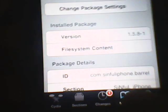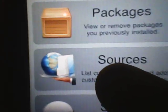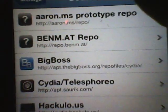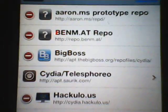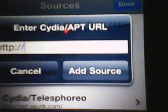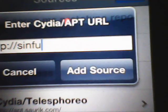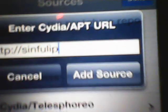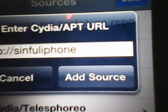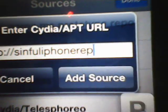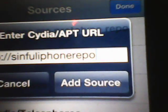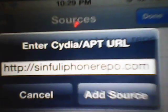So what you want to do is go to Manage down at the bottom, go to Sources. If you don't already have the source, you want to hit Edit and Add, and it's sinfuliphonerepo.com, just like that: sinfuliphonerepo.com.